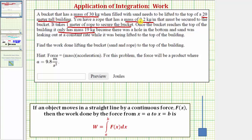We'll have to have an expression for the mass of the bucket and an expression for the mass of the rope, and then multiply the sum of those masses by the acceleration due to gravity, which is 9.8 meters per second squared. Let's begin by determining the force function F(x). We're going to have two expressions for mass — one for the bucket of sand and one for the rope — then multiply the sum of those expressions by 9.8 meters per second squared.